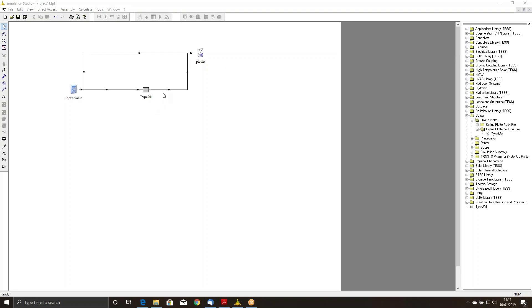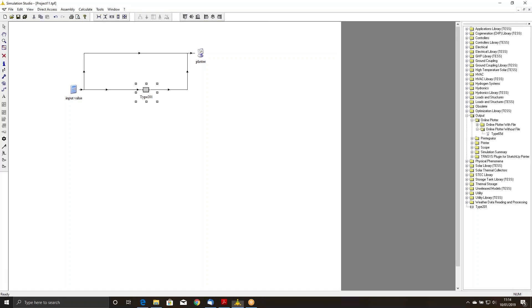What I'm going to show you today is how to debug a component. You'll need to have the Intel Visual Fortran compiler, which plugs into the Microsoft Visual Studio. What I've got here is a component that I've written, called Type 201.